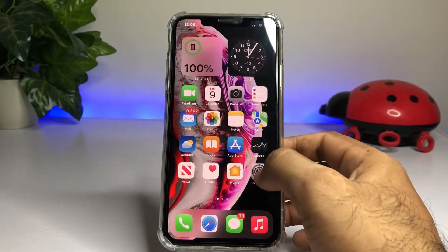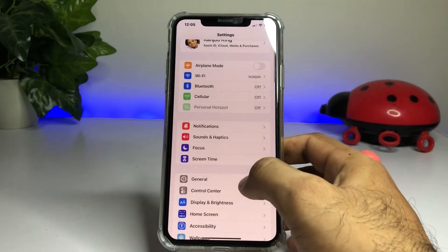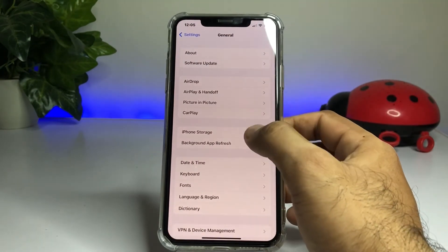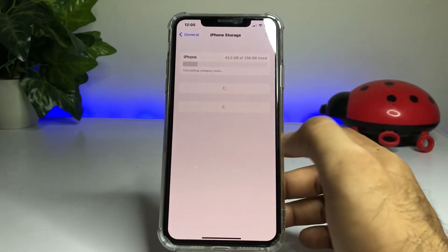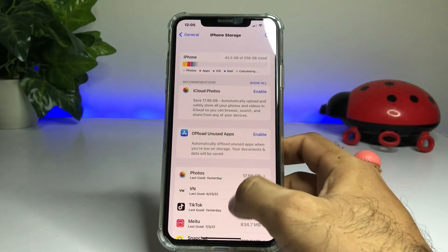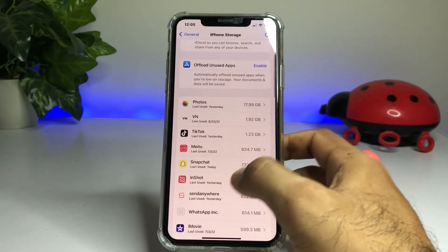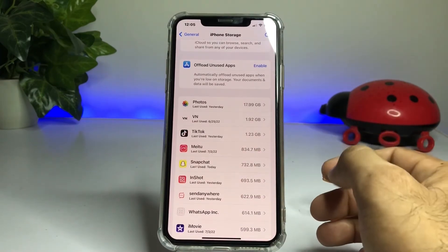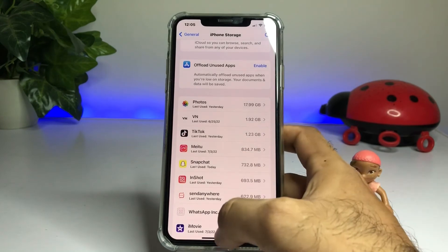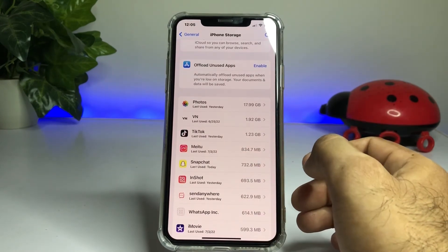Open iPhone Settings again, tap on General, then tap on iPhone Storage again. Now you can see which apps are using the most space on your iPhone. If you don't want that data, just go and clear it to free up space.